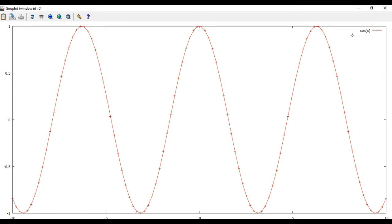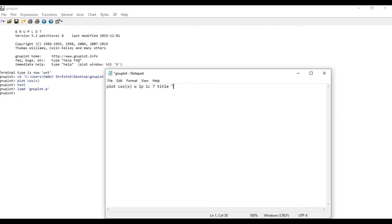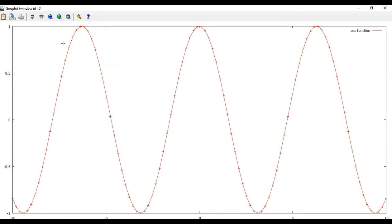You can change the legend name. To insert the legend, add the keyword 'title' followed by the name in double quotes within your plot command — for example, title "cos function". Save it and run the program again. Now it shows 'cos function' as the legend.